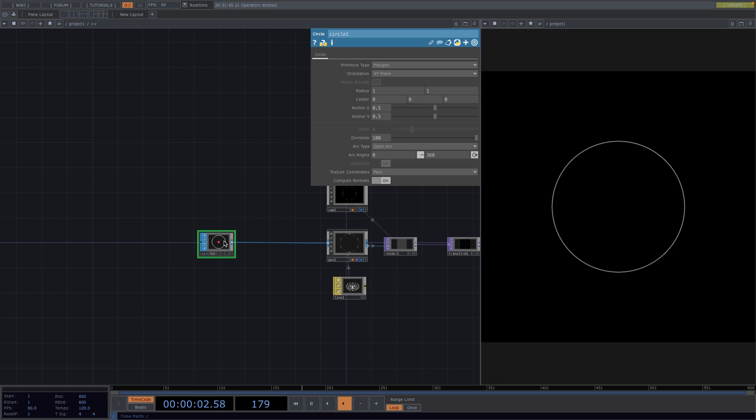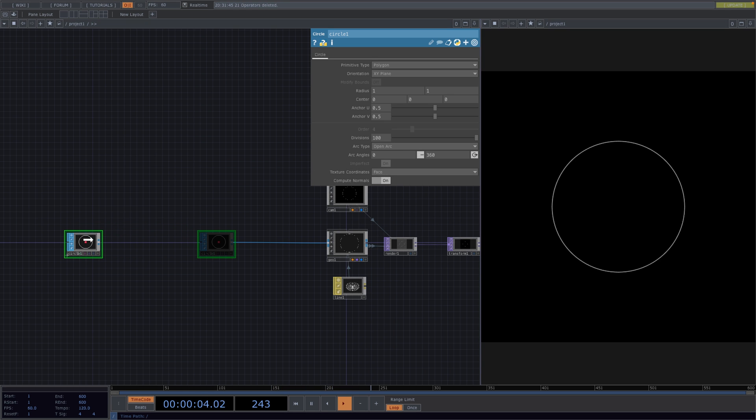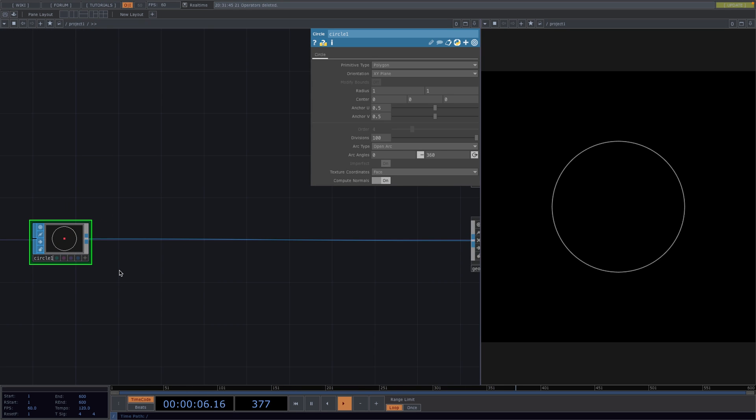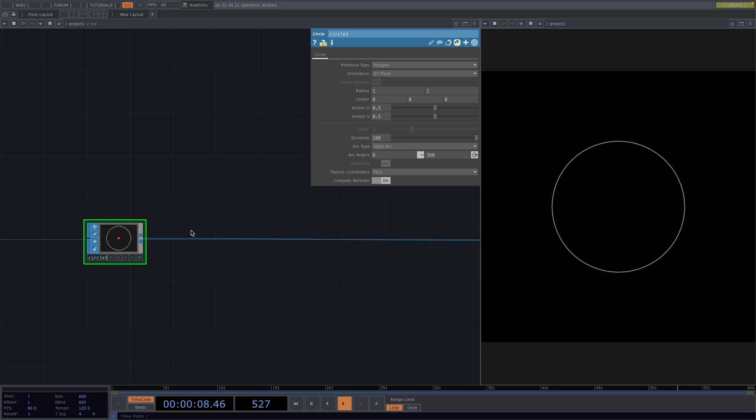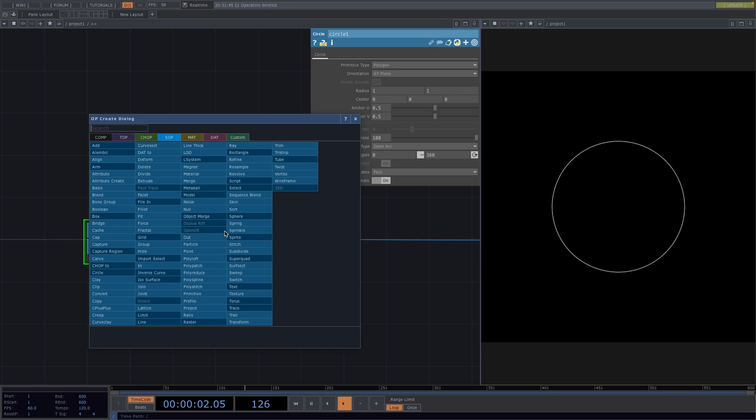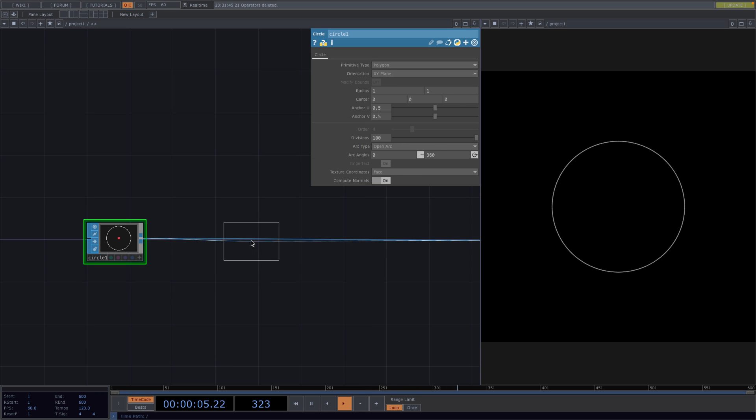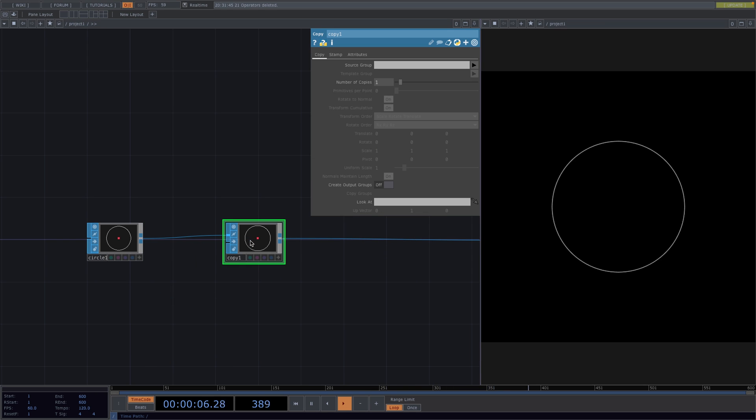Now let's make some space in the beginning of the network and right click in the connecting line between the circle SOP and the geo, go to Insert Operator and let's attach a copy SOP. Usually, instancing is way more efficient but I couldn't find a way to incorporate instancing into this technique since you cannot pass a width attribute to the line of the instancing comp. The solution to this was to use a copy SOP.